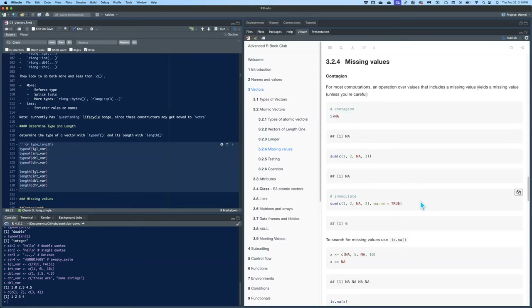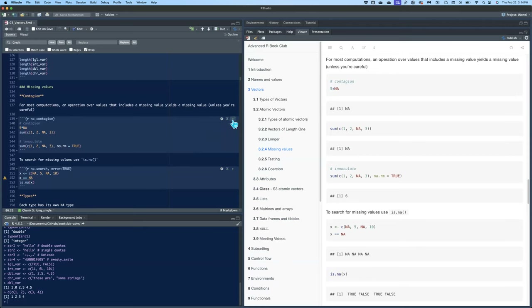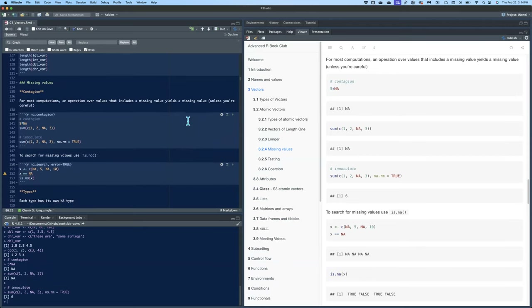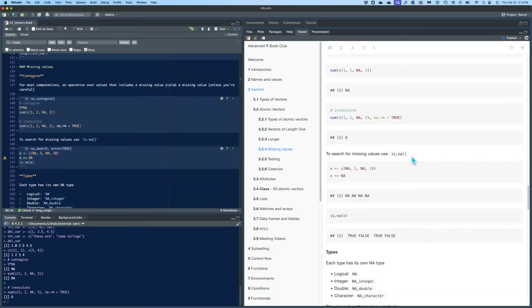If you're doing a mean, a median, or whatever other function, you need to put in na.rm = TRUE. To look for missing values, you can't just use x == NA because it'll come back with NA for everything, even though only two of them are actually NA in that vector. To check for NA within a vector, you need to use the is.na() function, and then you'll get the expected response.